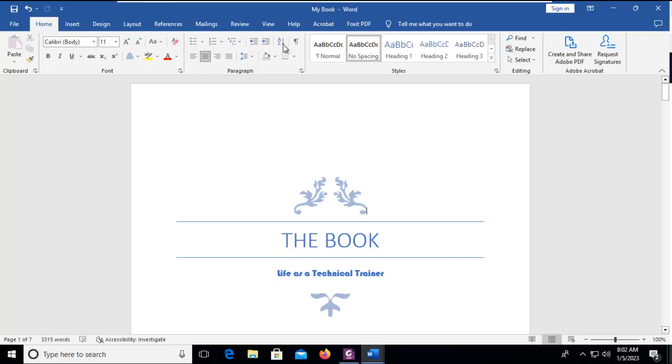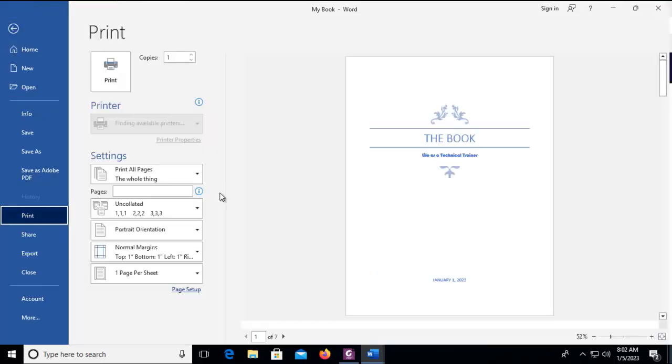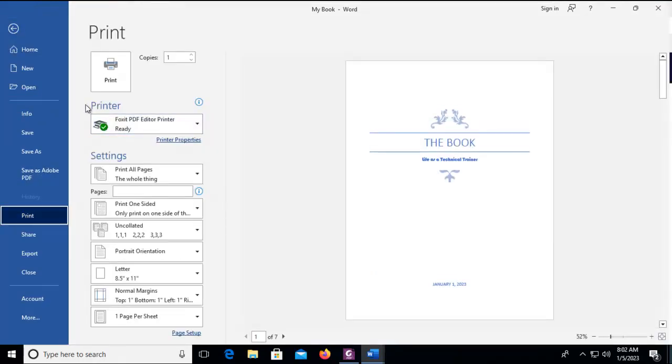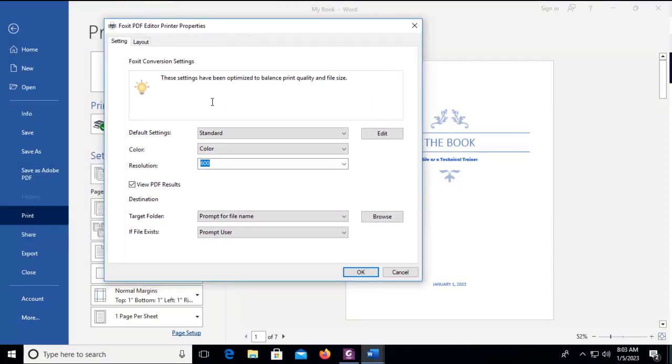Firstly let's use the Foxit printer. Let's go to the file ribbon and print and you can see the Foxit PDF printer is here, it's ready. We're going to go into those printer properties and here on the settings tab I'm going to edit the default settings.